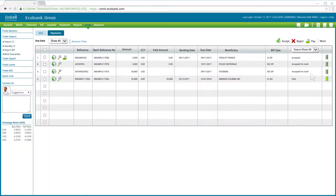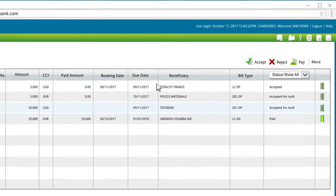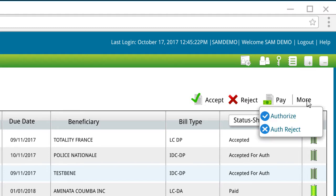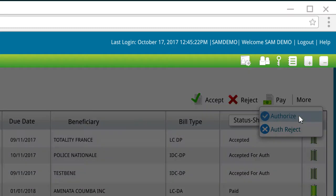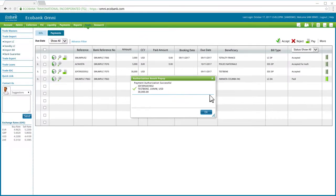To authorize the acceptance of an import bill, select the import bill from the list. Then, under the More drop-down list on the top right side of the screen, click on Authorize. This prompt is a confirmation that the acceptance authorization was successful.